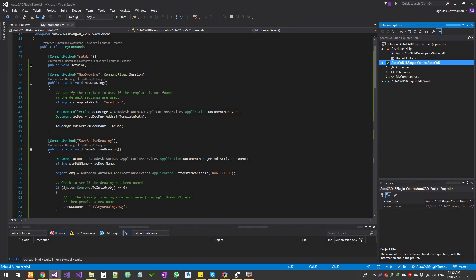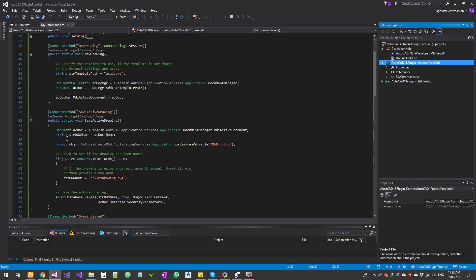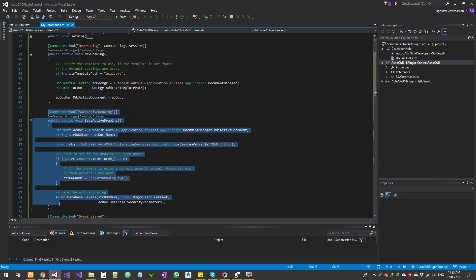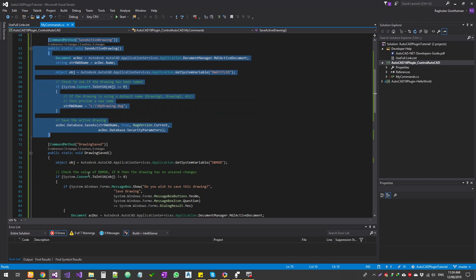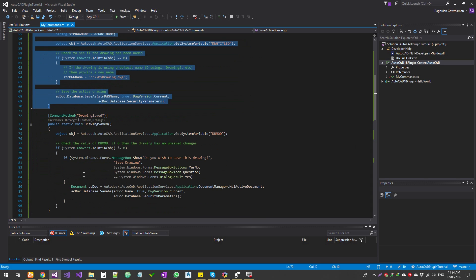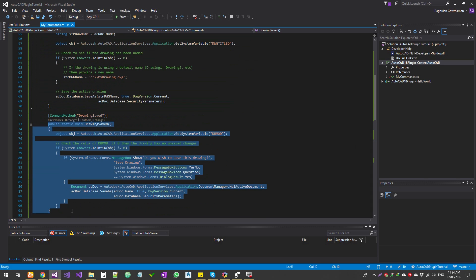Hello guys, welcome to Expertizer Academy. Today we're going to see three different functions: one is creating a new drawing — once you're within AutoCAD you can run a command to create a new drawing. The second is the save and save as commands. There's not much difference between save and save as, but I'll let you know some little tricks. And then the third is drawing saved status — checking before you close anything whether the drawing is saved.